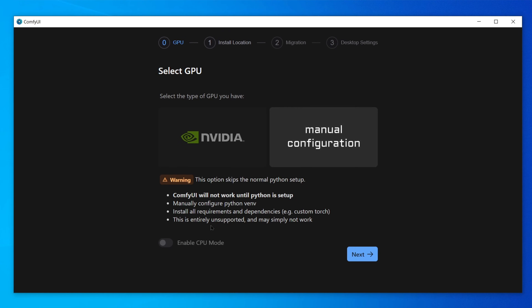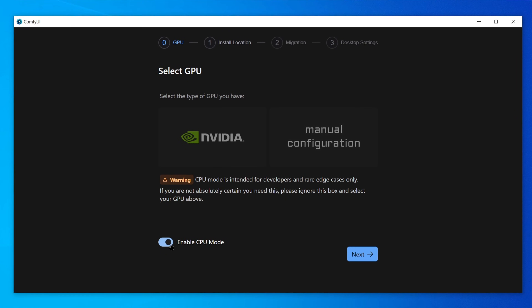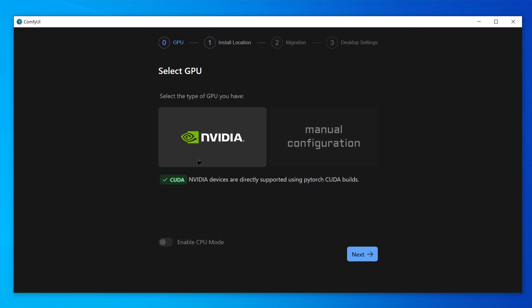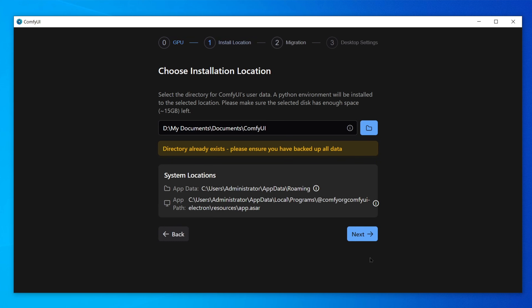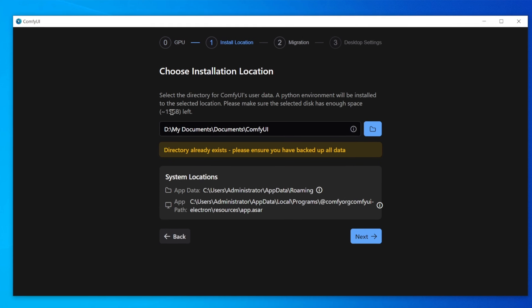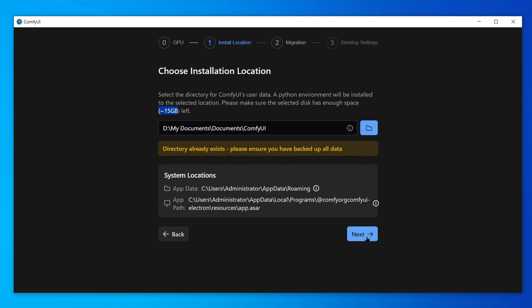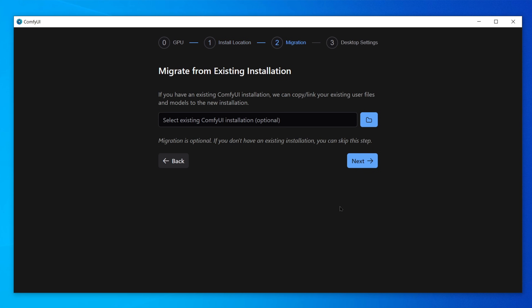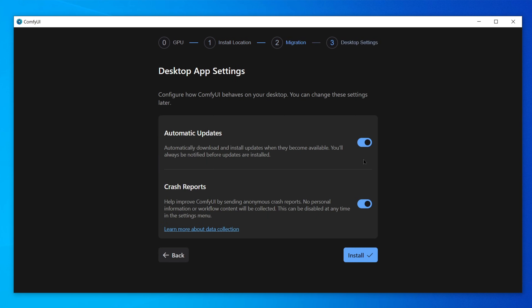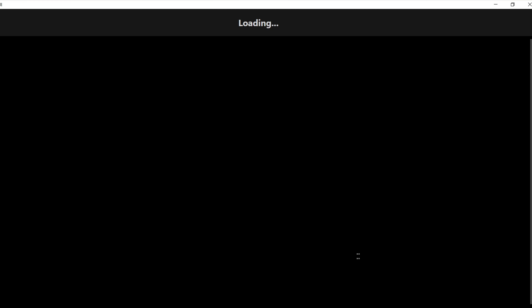No GPU? No problem. Choose the second option and enable CPU mode. Pick your install location — this needs around 15 gigabytes, not counting model files. Keep clicking Next, then hit Install and wait for the files to download.